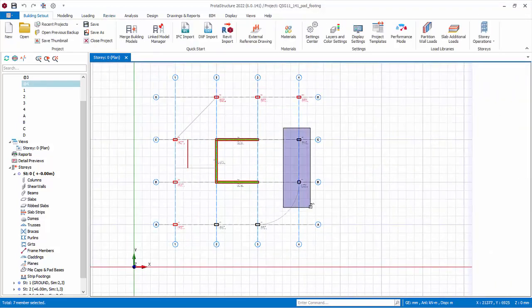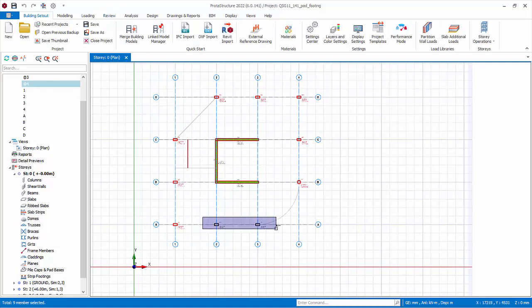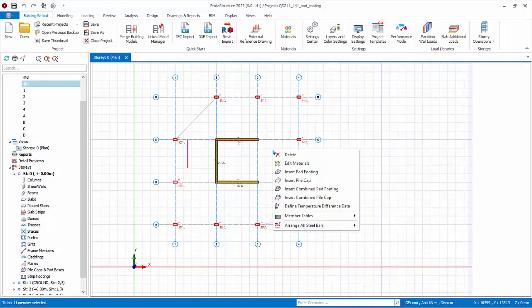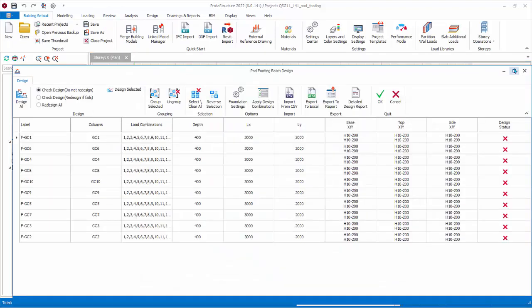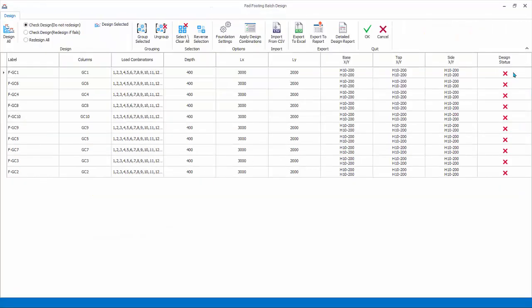Right-click, Insert Pad Footing, and maximize the dialog.